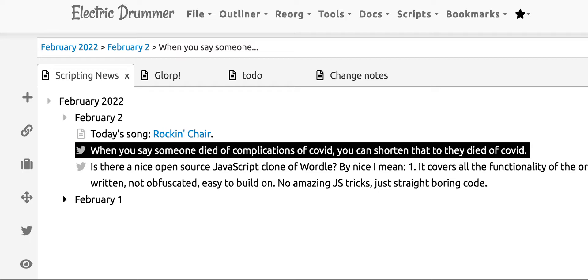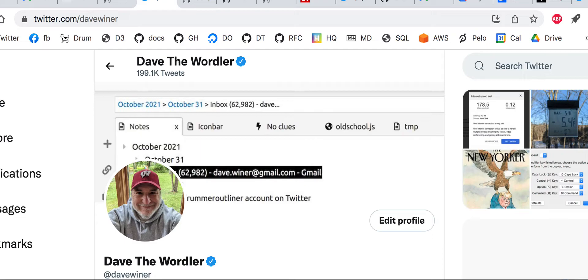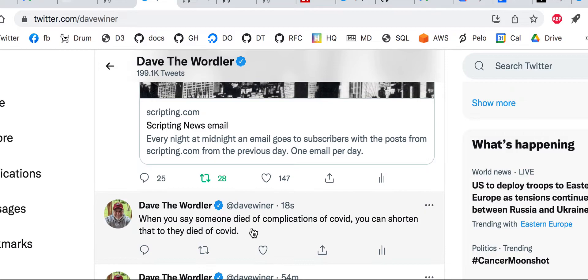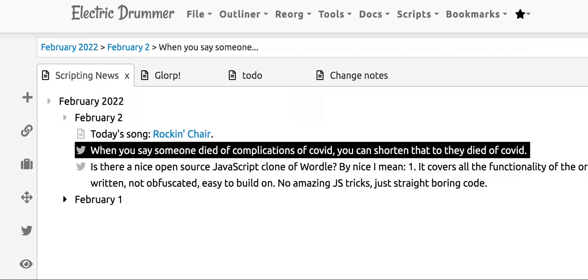Let's see if I can get it to show up for you. It's always so hard to orchestrate this. There, there it is. When you say someone died of complications of COVID, you can shorten that to they died of COVID, right? And then down here, you can't see it, but there's the publish button.